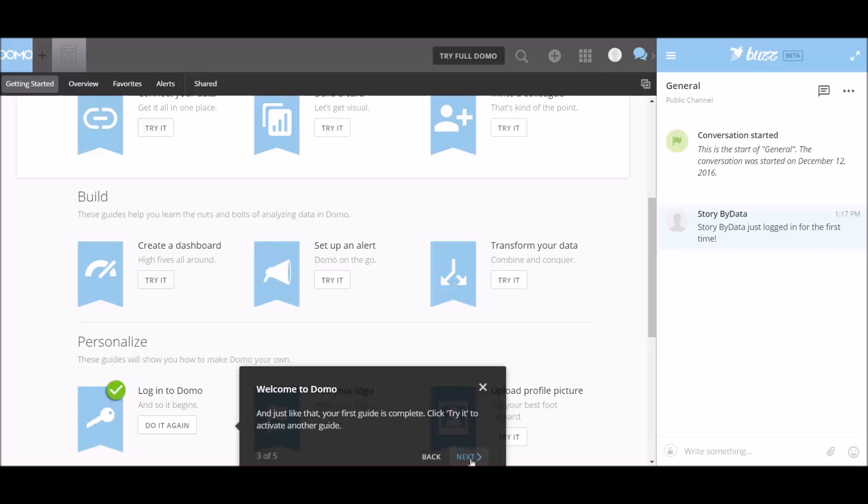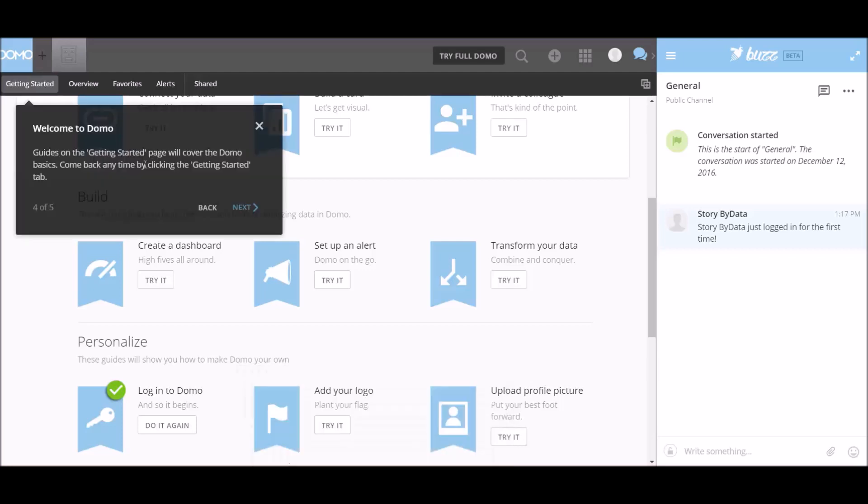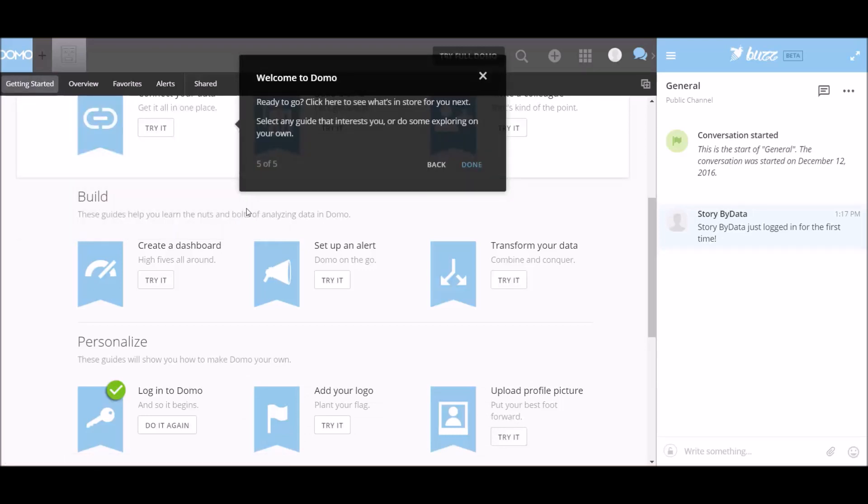Welcome to Domo. Ready to go? Yes, I am. Click here to see what's in store for you next. Select any guide that interests you or do some exploring on your own. Okay, great. I'm going to go ahead and click done.